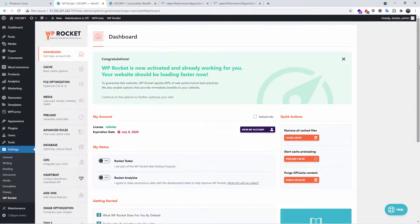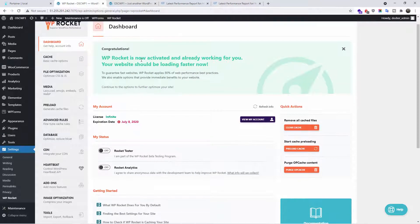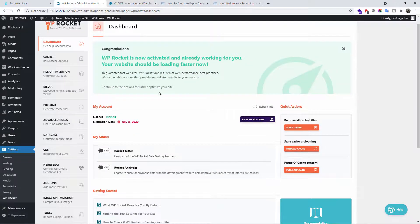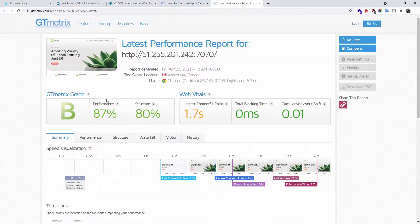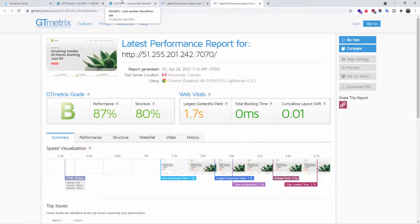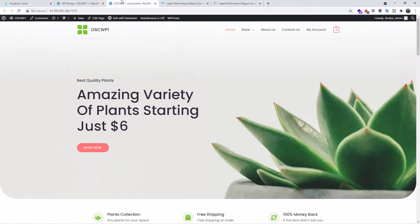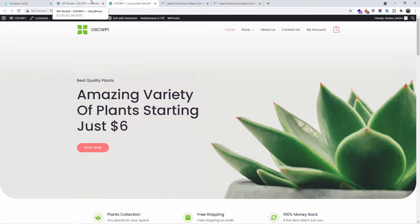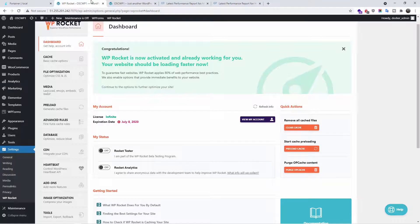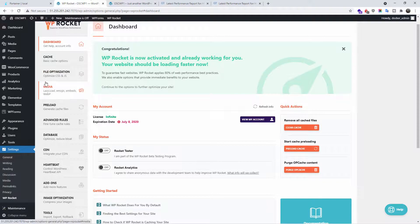Now, as you can see here, WP Rocket is activated and it's already running pretty well. As you can see, we already got better performance, but now we're going to make some changes. Now, what I would like to stress, make sure you back up your website before you make any changes. Sometimes making changes can actually break your website.